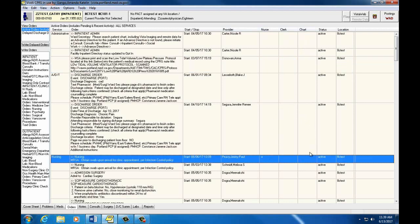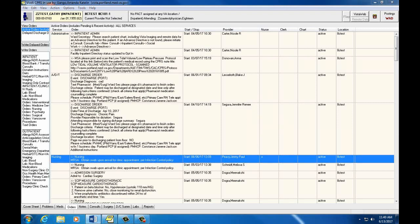Orders with a blank box are likely new as no one has signed them. As students, you will not be able to verify and sign orders, but you should call your preceptor's attention to any new orders that need to be signed and acted on.